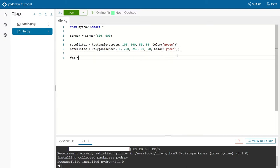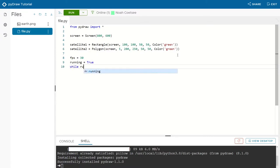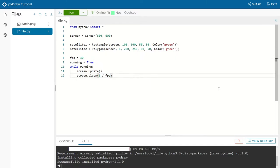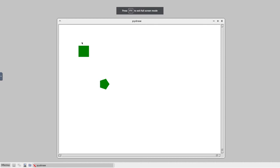After this, we set up our basic control loop with an FPS variable, a running flag, and while running we update our screen and sleep by our FPS value. This just gets the delay in milliseconds that 30 FPS requires. We run our program and can see that both satellites have been created.